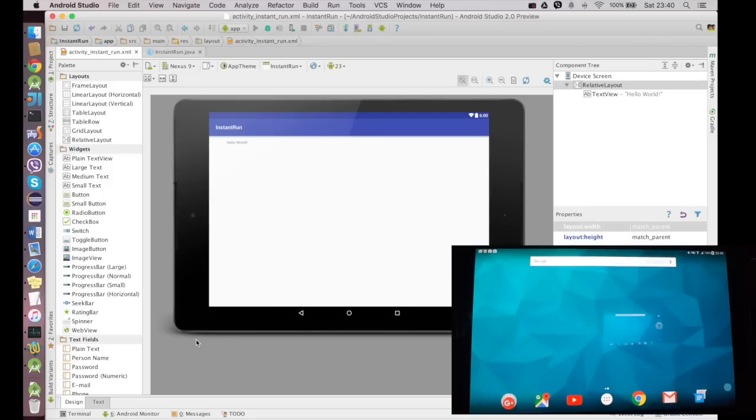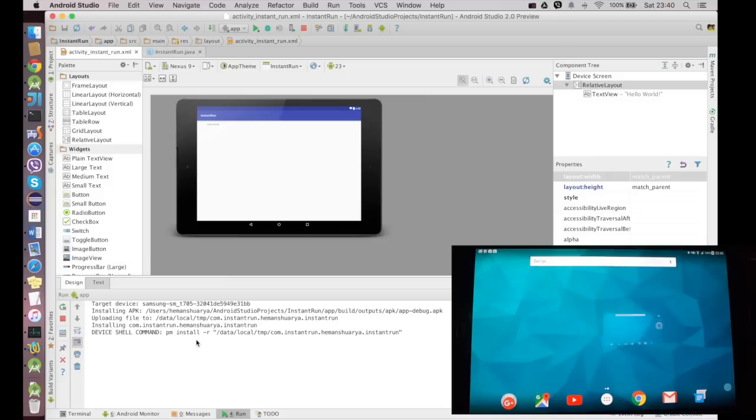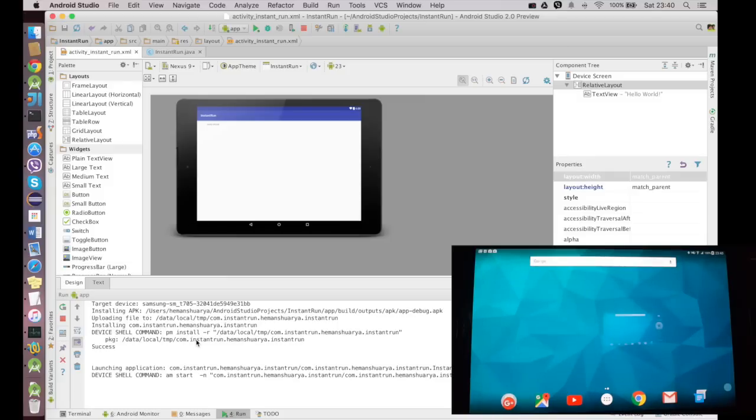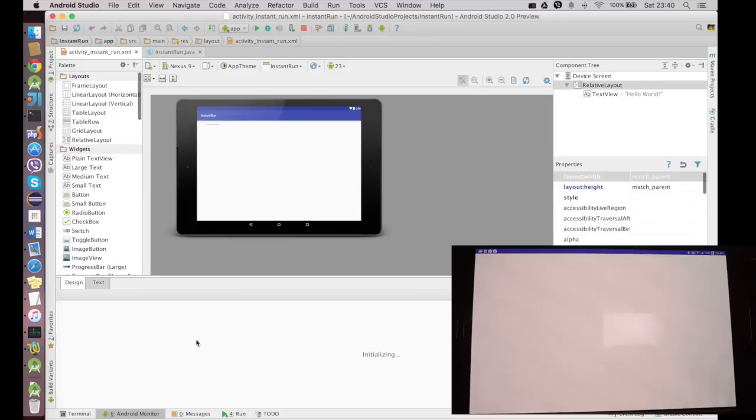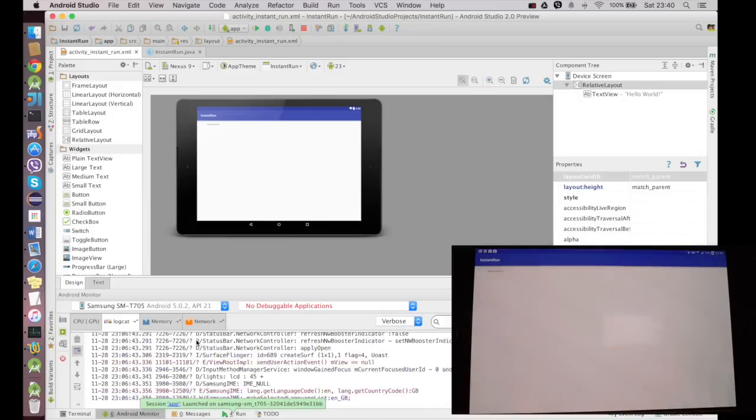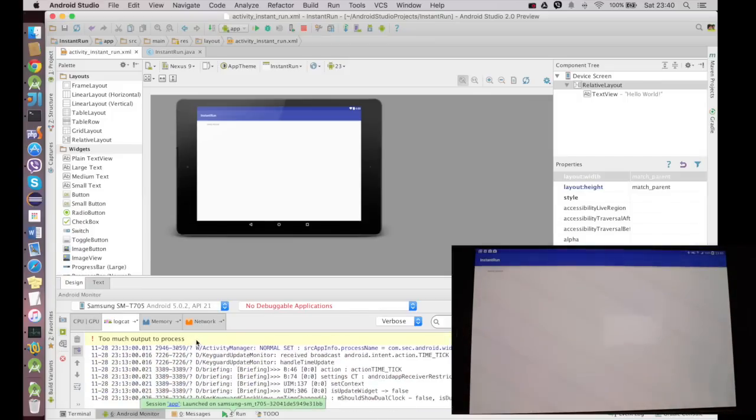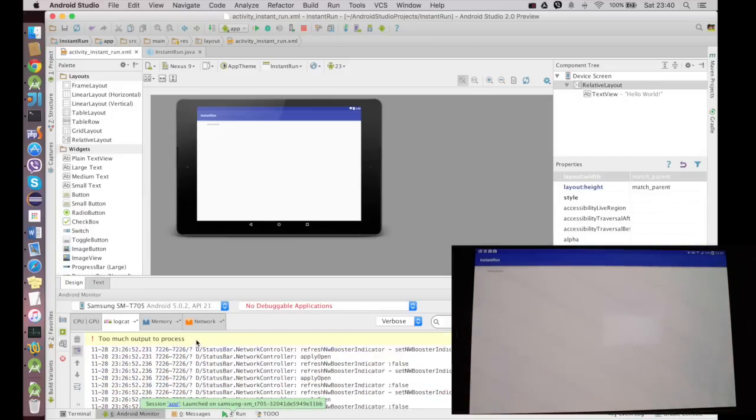Now usually in the first run the Gradle build cycle takes a longer time, but the coming builds will take a much shorter time than the first build. And as you could see on the tablet, the application appears and says Hello World.